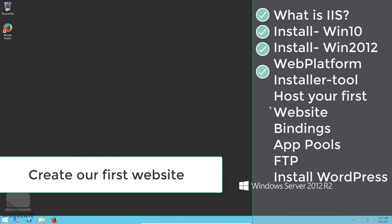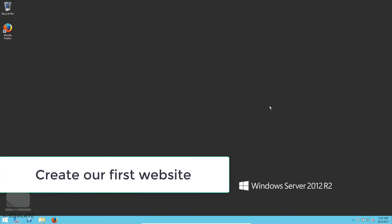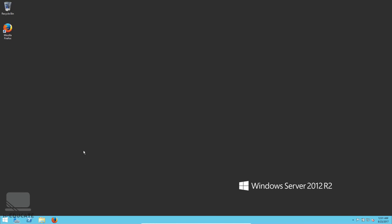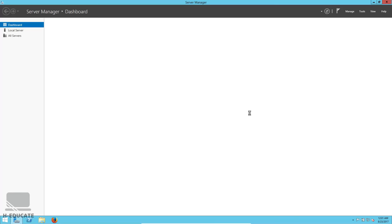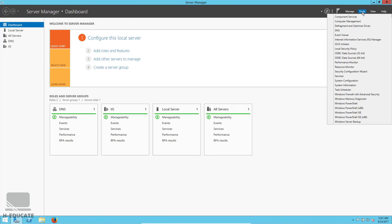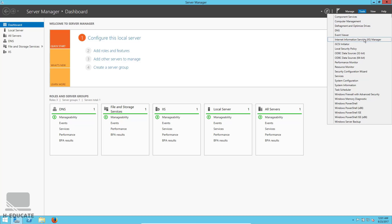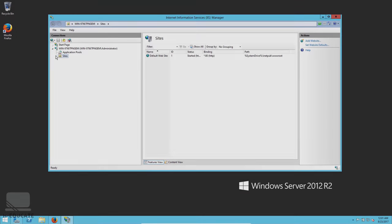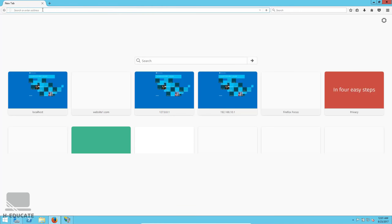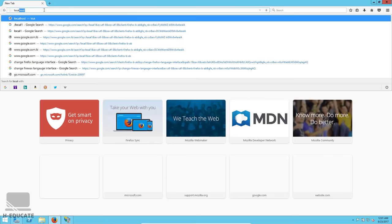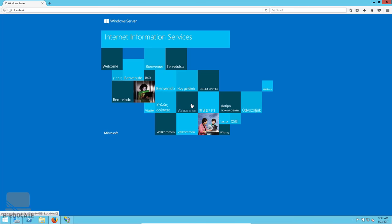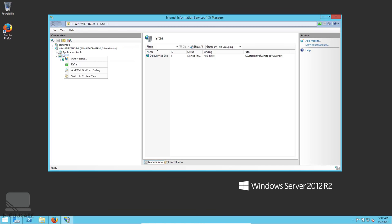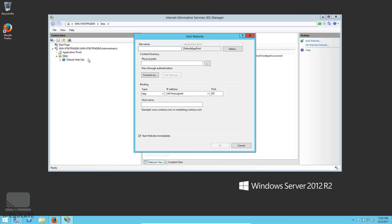Now let's create our first website and host it in IIS Manager. Open IIS by clicking the Server Manager icon, then Tools, then Internet Information Services Manager. Here we have the default website in the Sites section — you can open it at localhost in the browser. Now let's create our own custom website: right-click on Sites and click Add a Website.